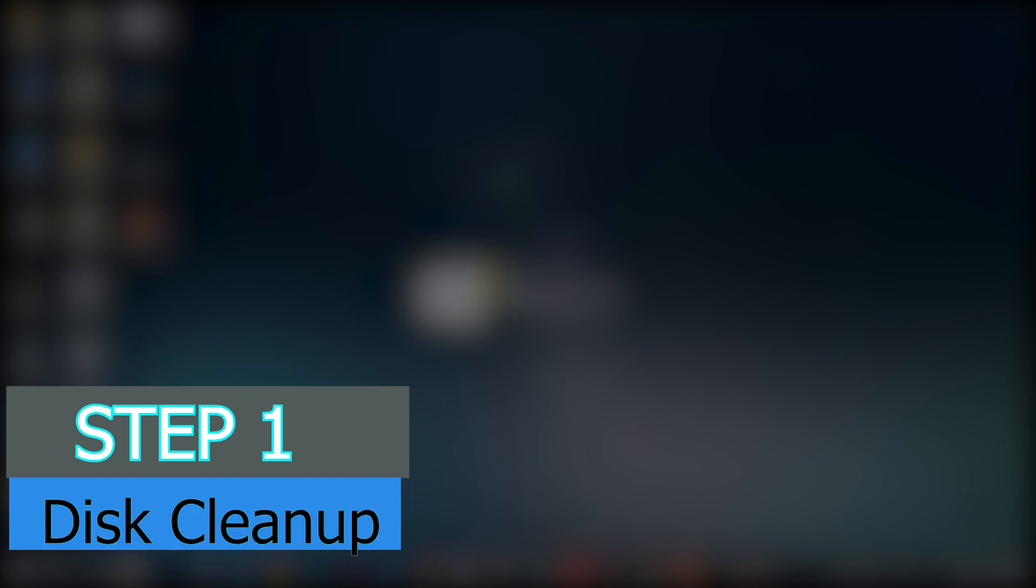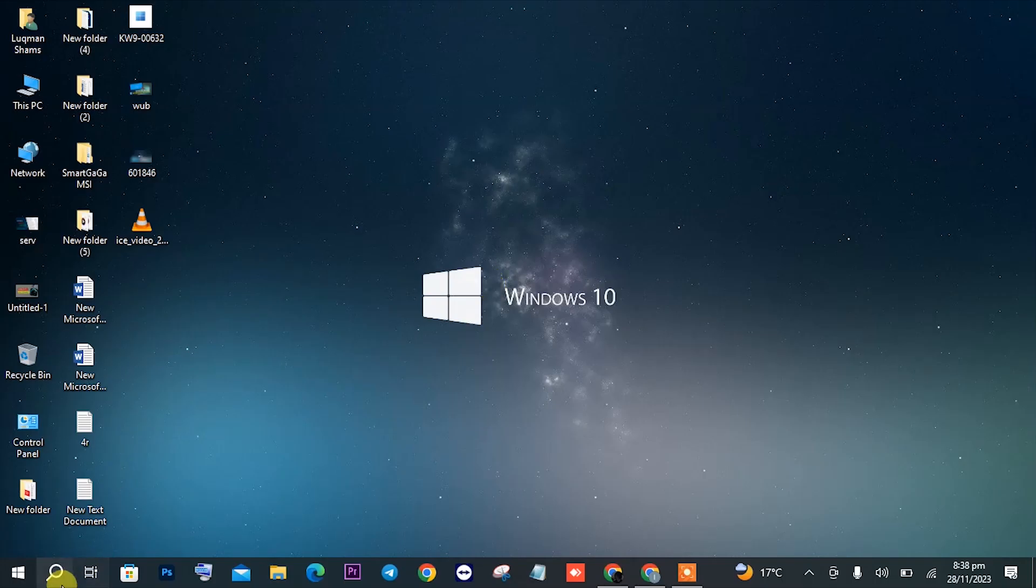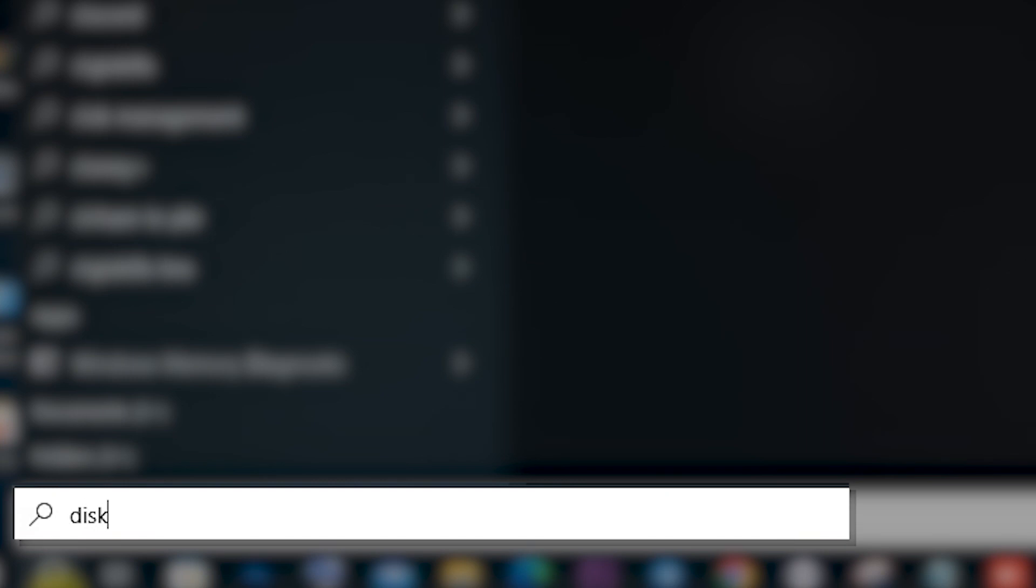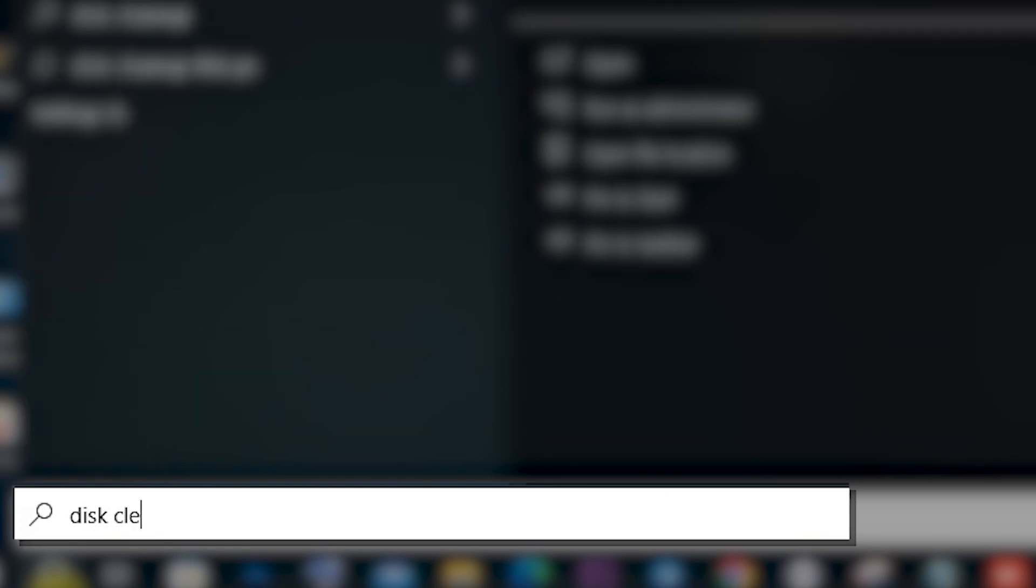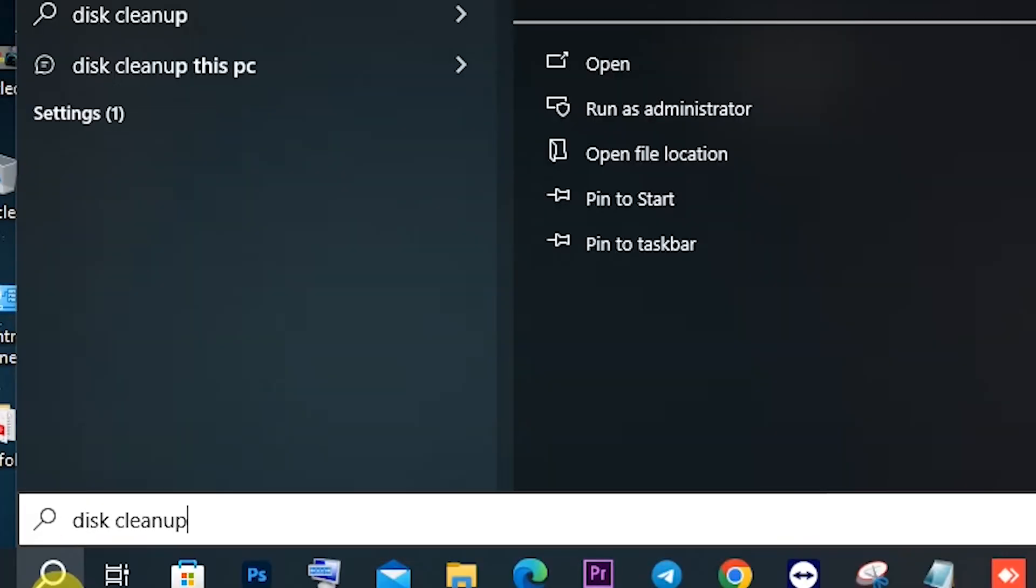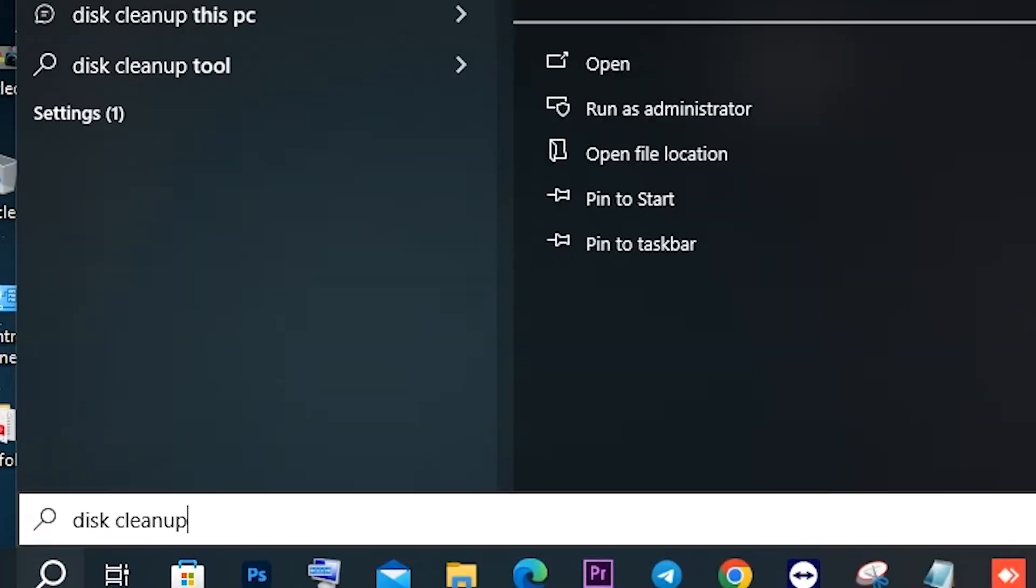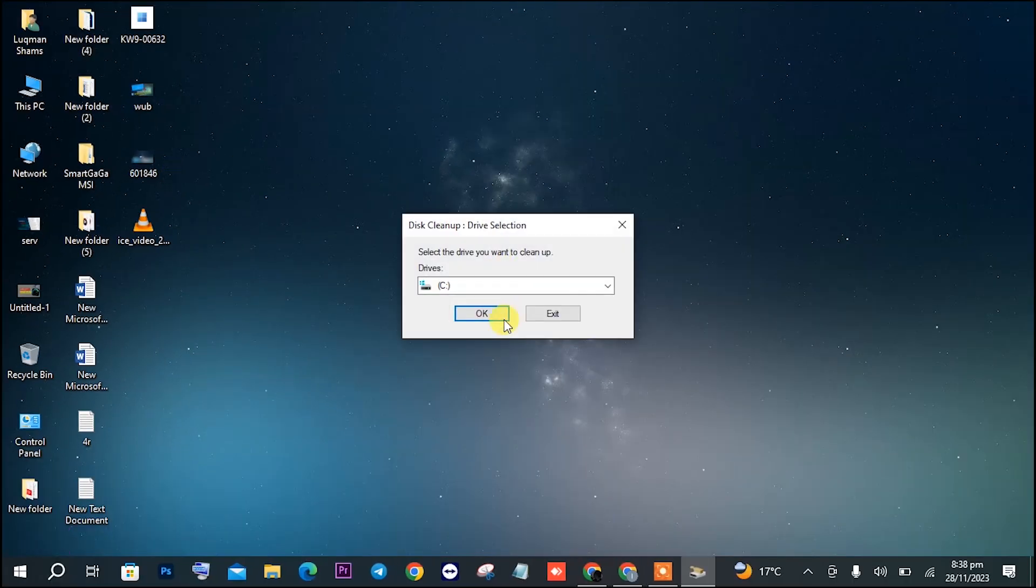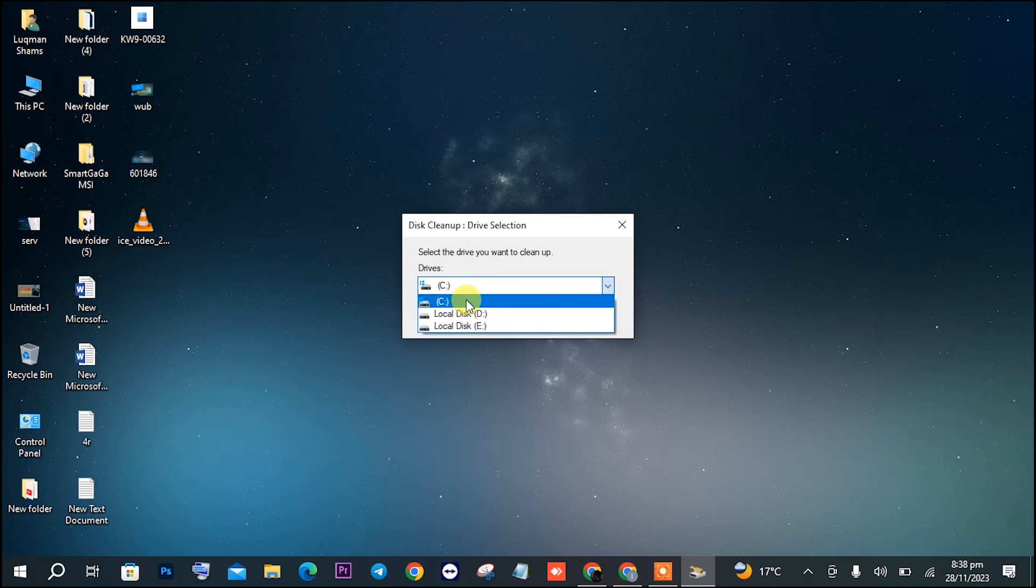It is disk cleanup. For this, you will have to search for disk cleanup in the search bar and make sure that once it is visible, you open it. Once you open it, click on disk C as it is the Windows disk.